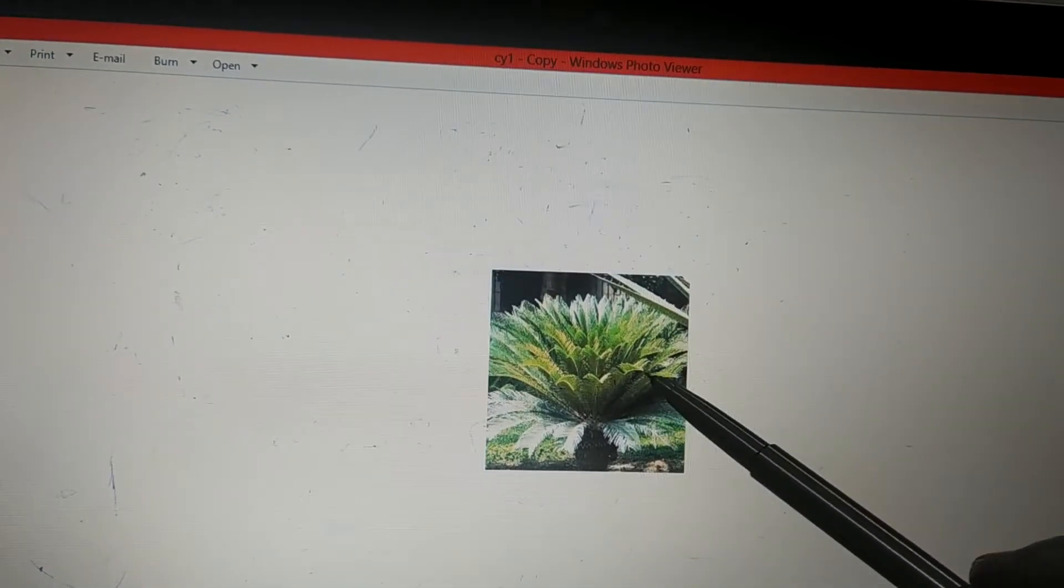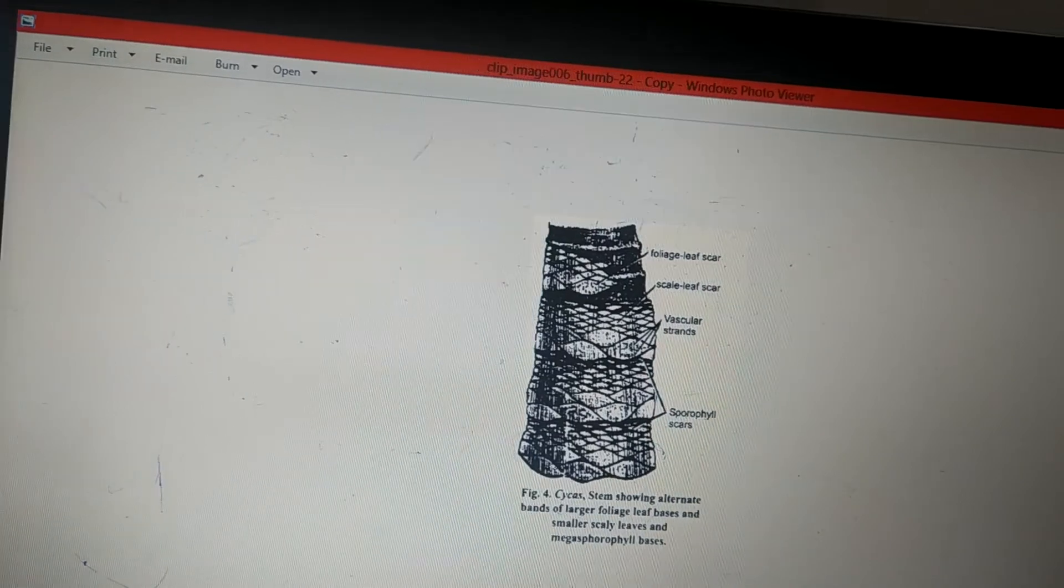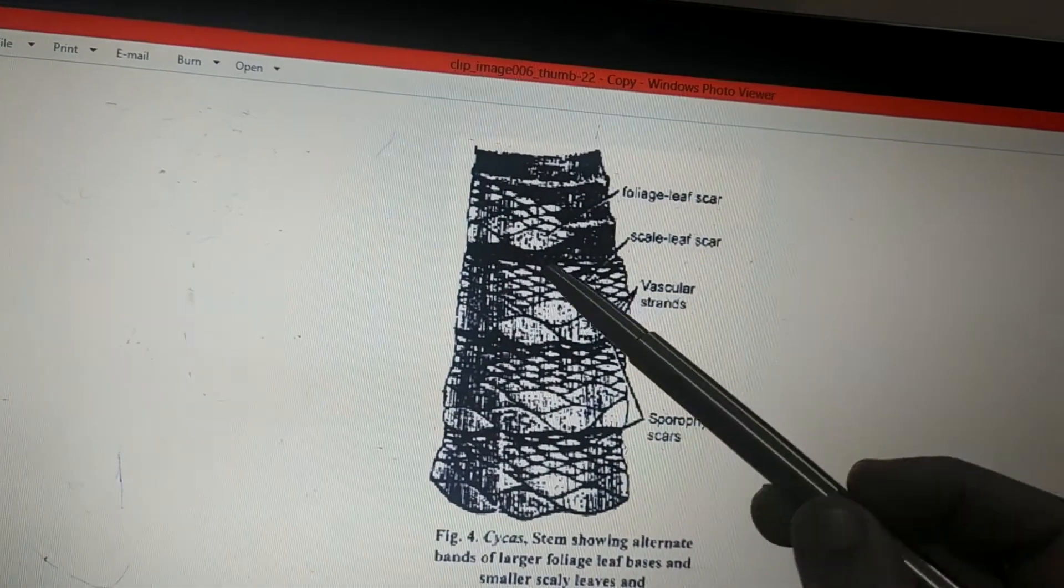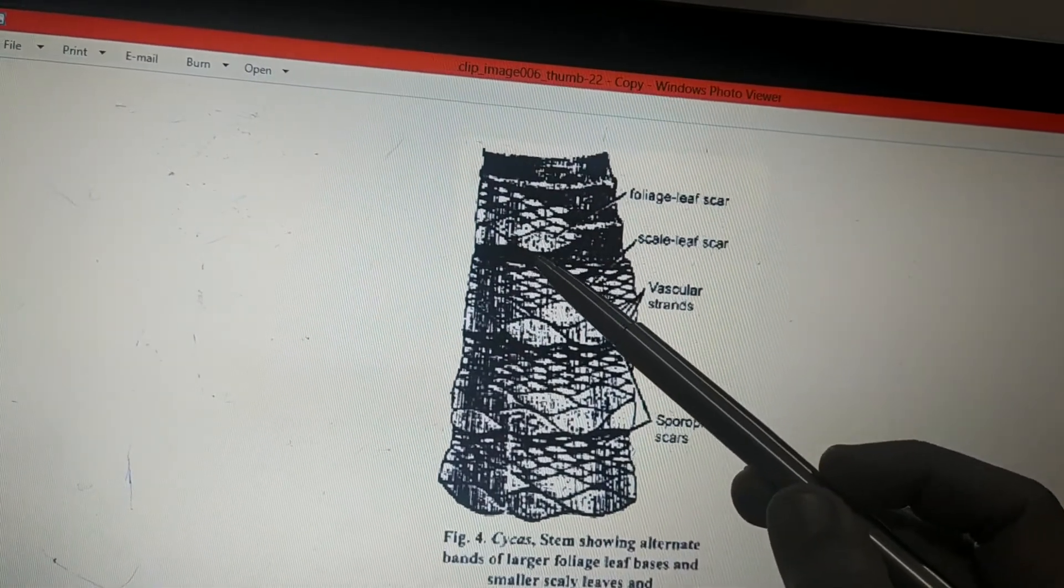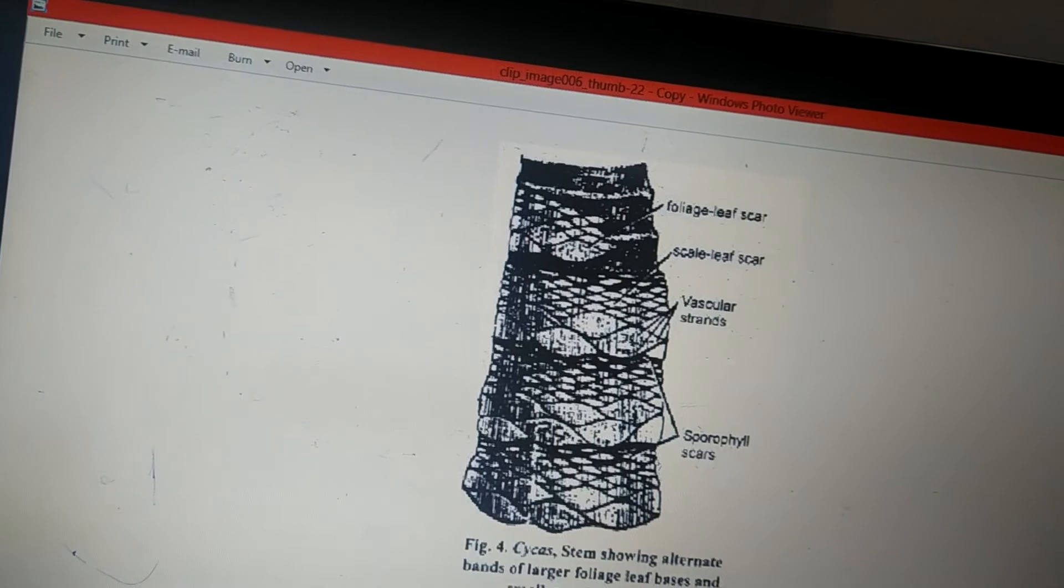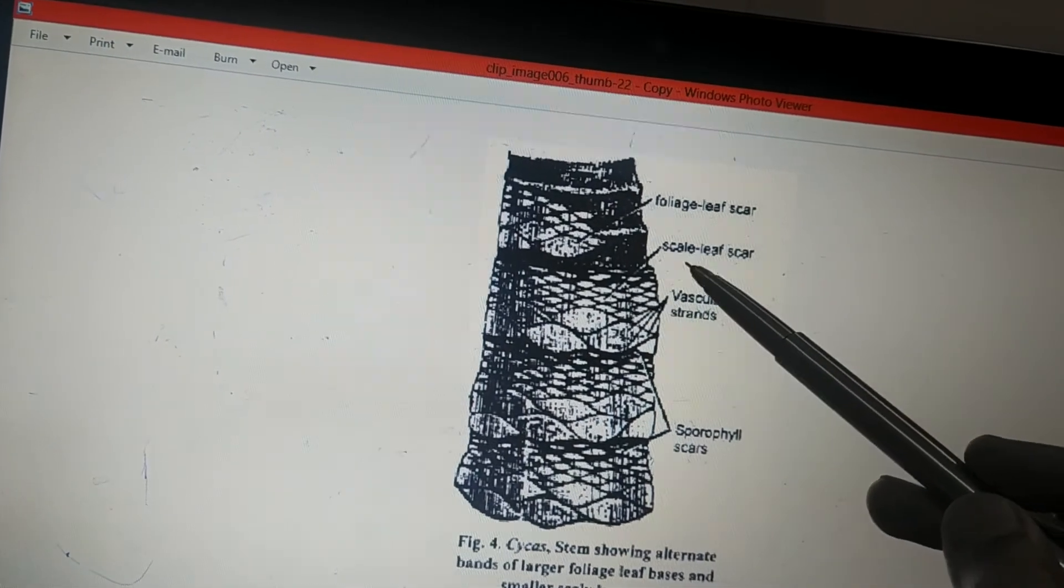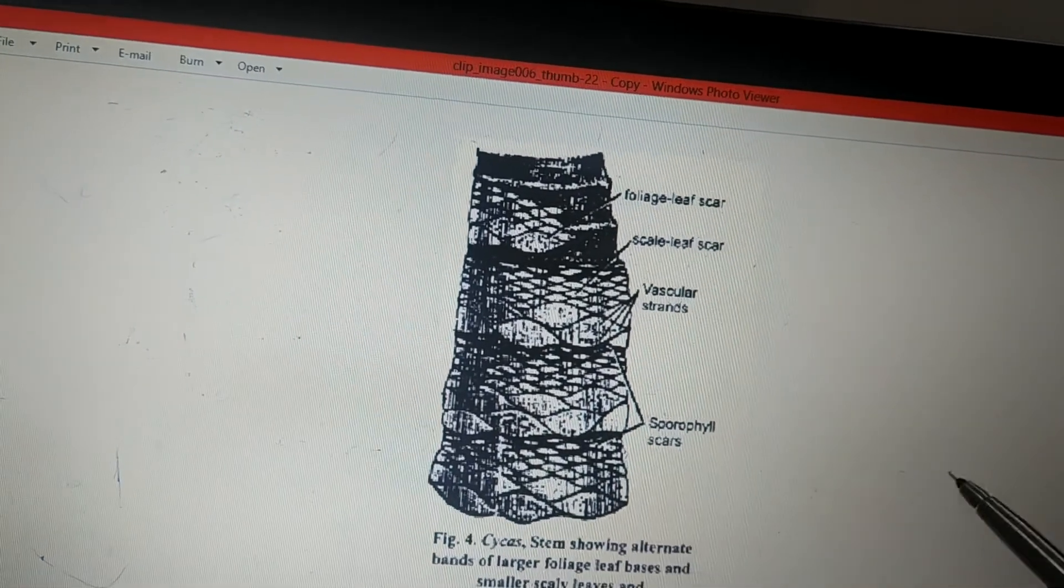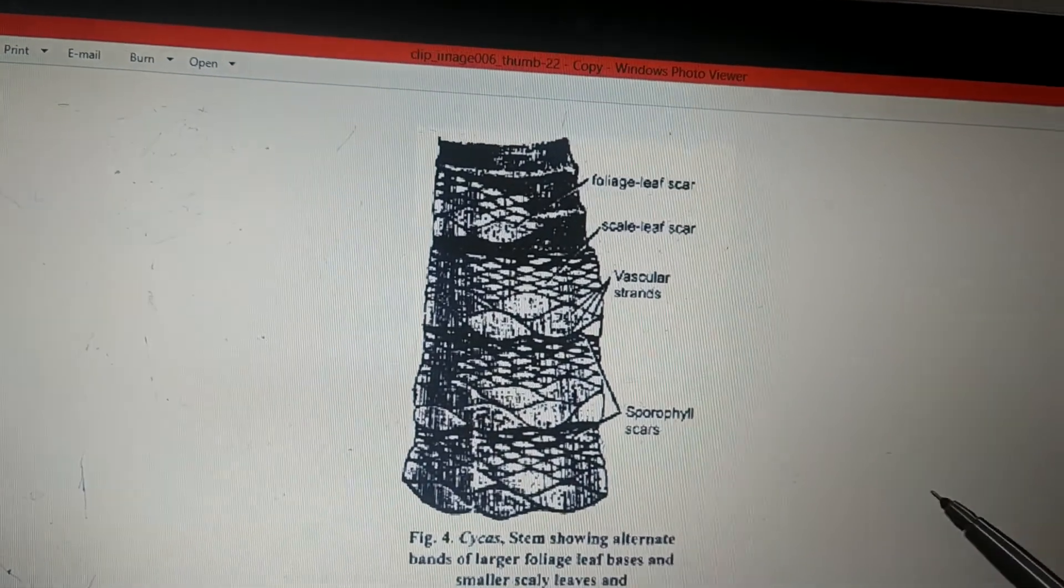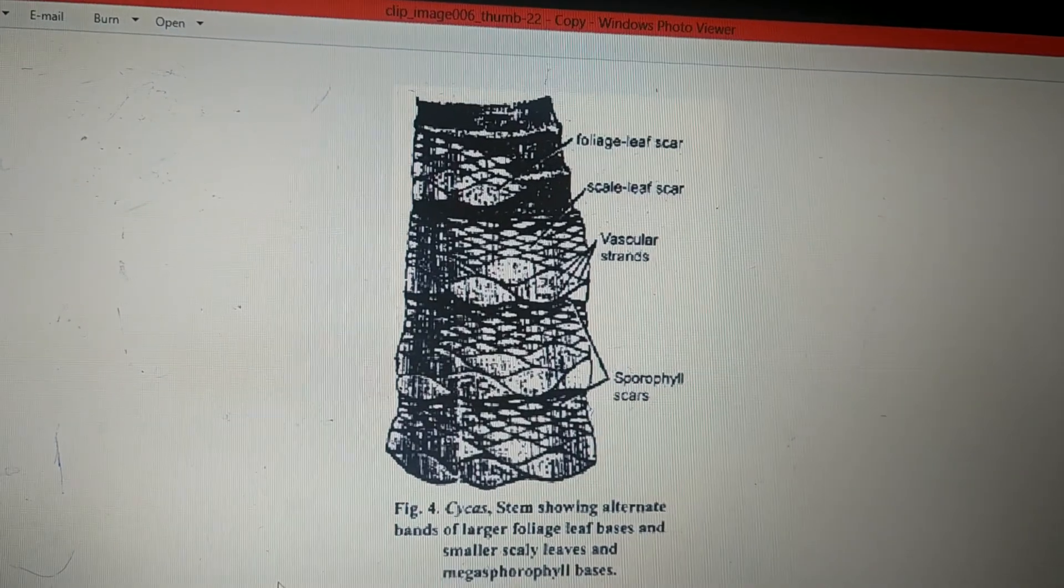These foliage leaves leave scars which are larger in size, whereas the smaller ones are of scaly leaves. So this was a description regarding the stem of the Cycas. Thank you.